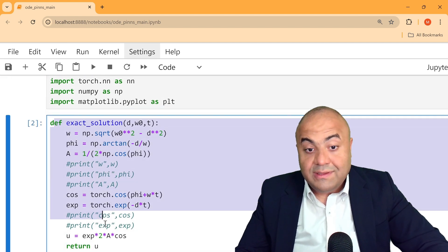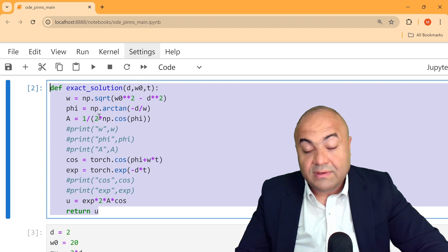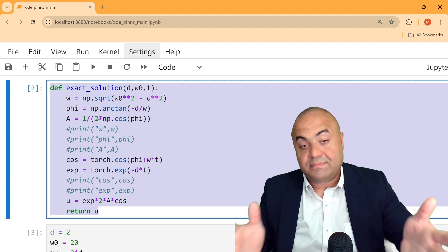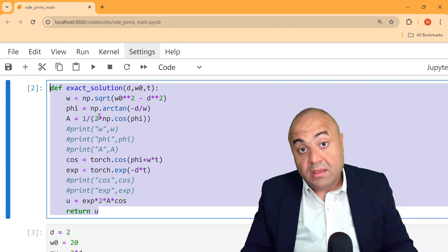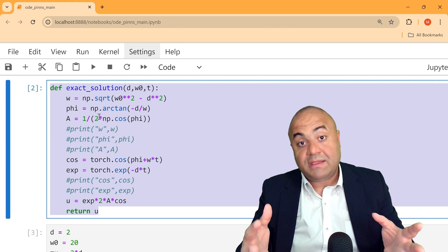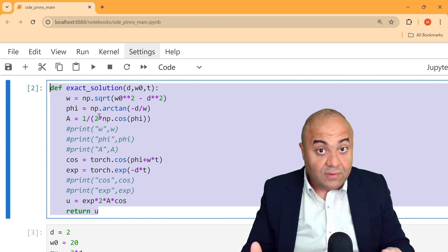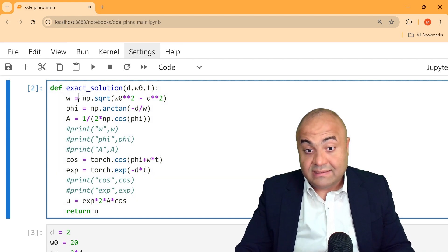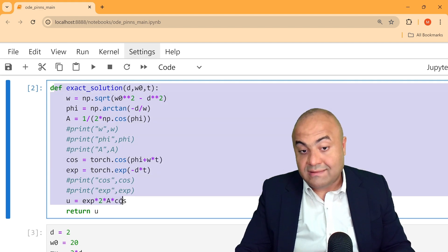After that, we defined the exact solution. For this specific problem — every PINN problem we are trying to solve has a unique exact solution — and in this case it follows these equations.